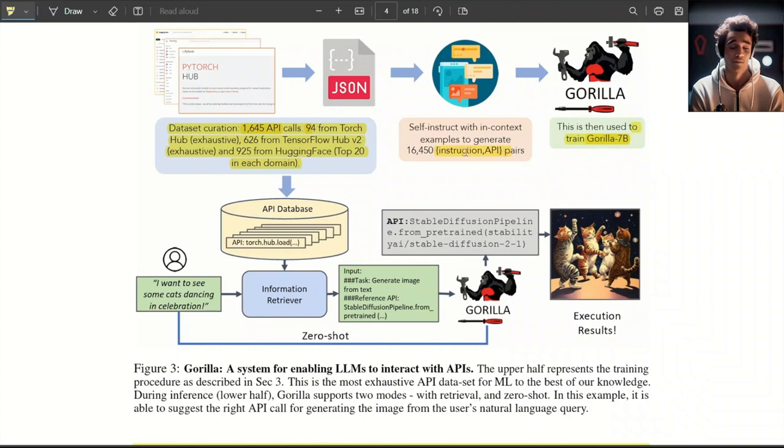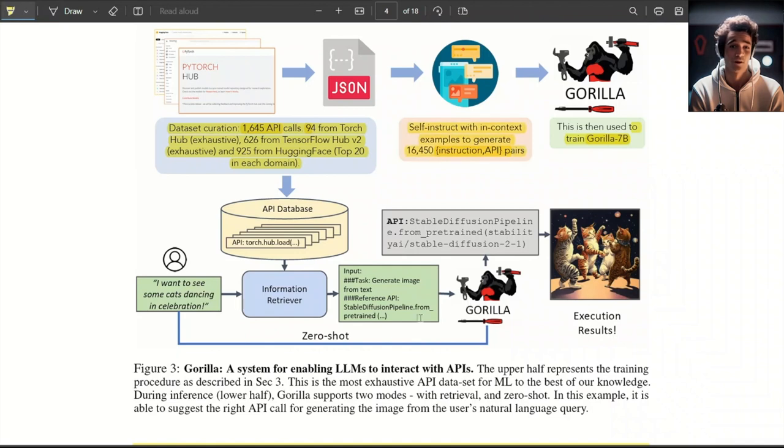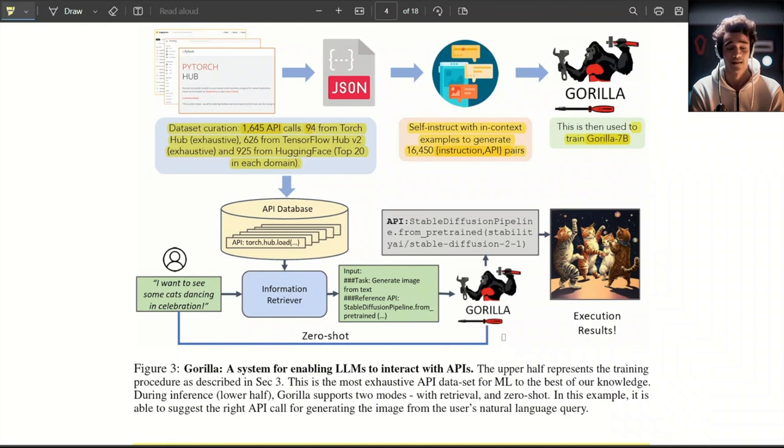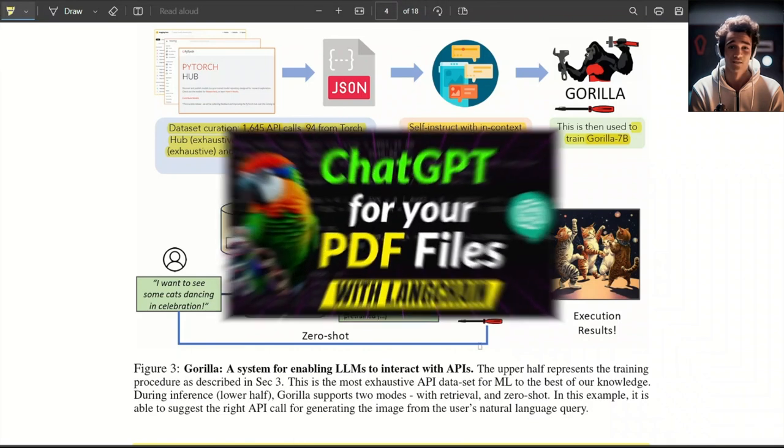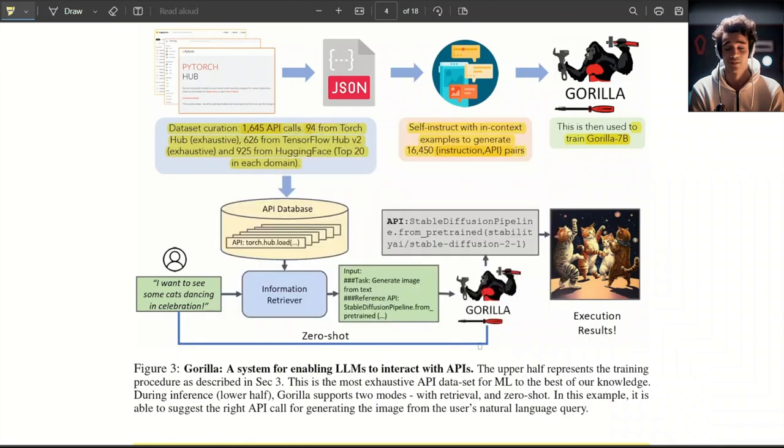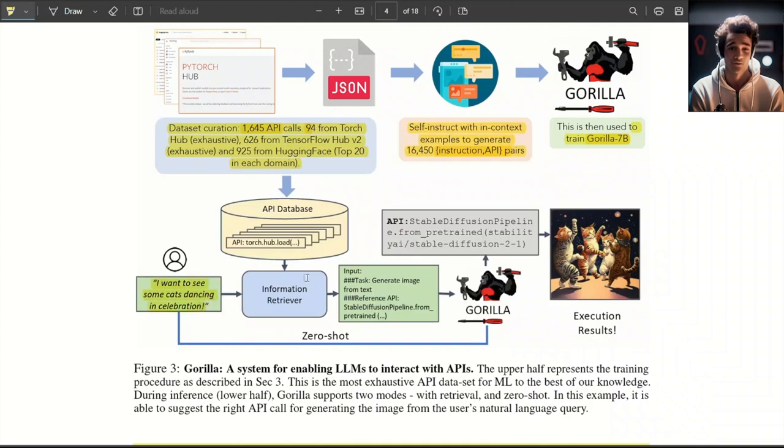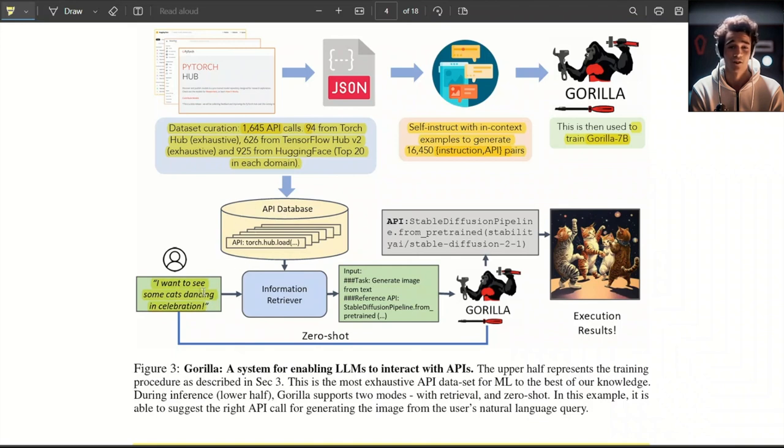Interestingly, this dataset was generated using GPT-4. For the rest of the process, they use an information retriever system. It's very similar to retrieval of information from your PDF files. What you do is, when the user provides an input query, it simply looks at all the APIs and then picks the one that is closest to the user query. In this case, they tried different retrievers, including one based on GPT-4. You get the API and then the Gorilla model, based on its knowledge, creates inputs for that API call.